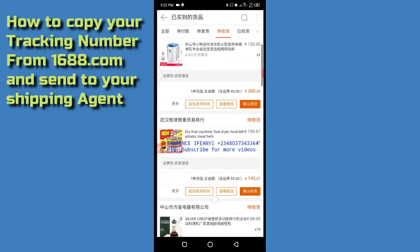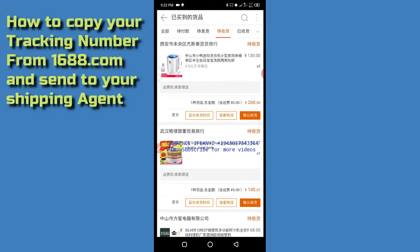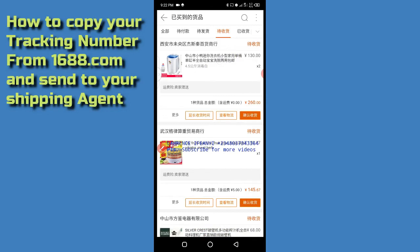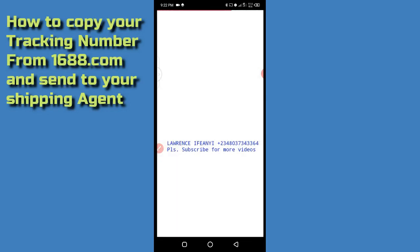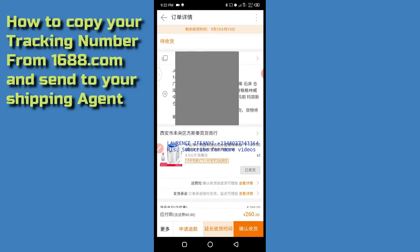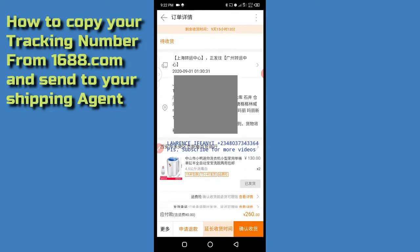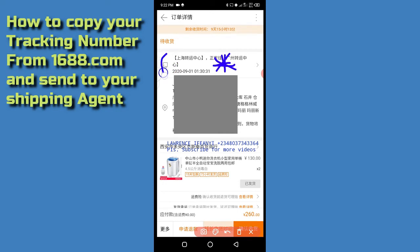To get the tracking number for any product that is on transit, let's say I want to get the tracking number for this particular product. I click on it, and it will open the information for that product. On this page, to get the actual tracking number I need to click on the portion where you have the bus icon.